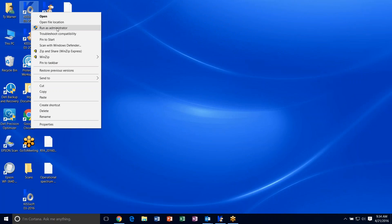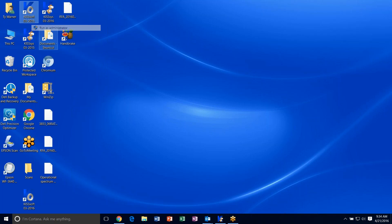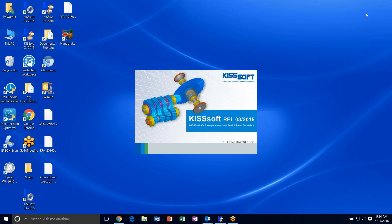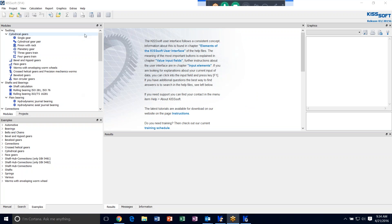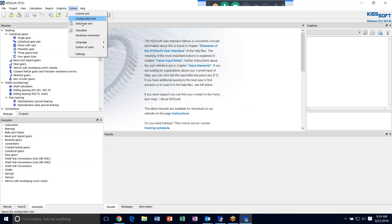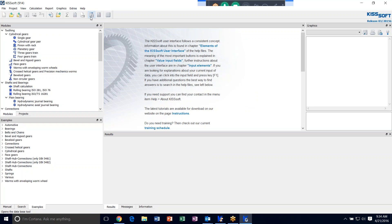First, you want to open the KISSsoft program as the administrator. And you can get to the database manager, the database tool, either through Extras database tool or you can hit this handy dandy icon up here database tool.